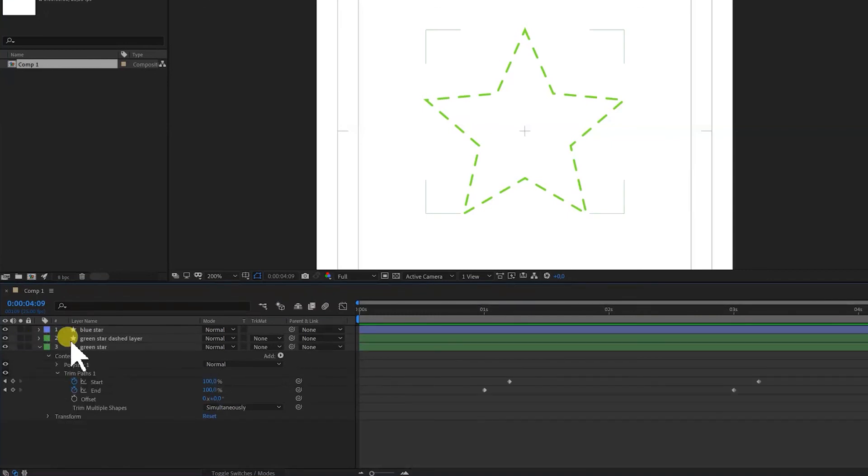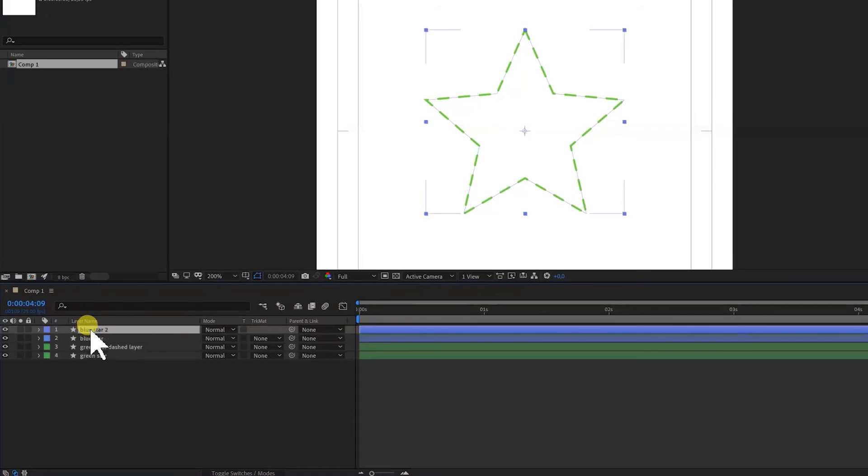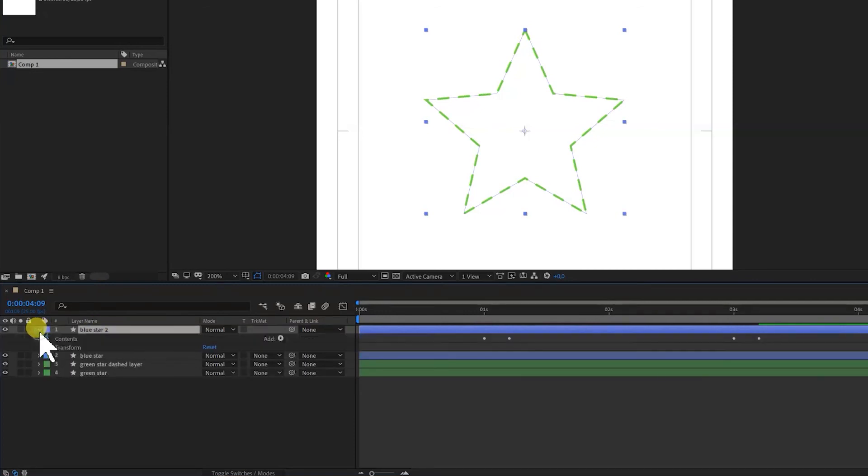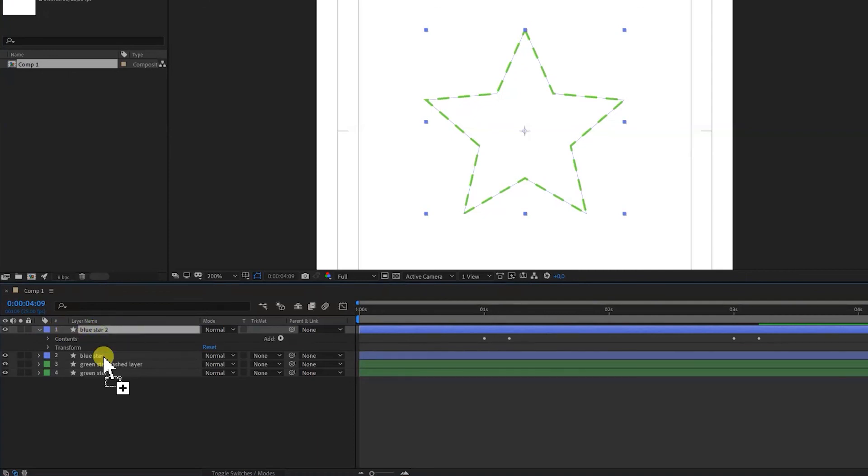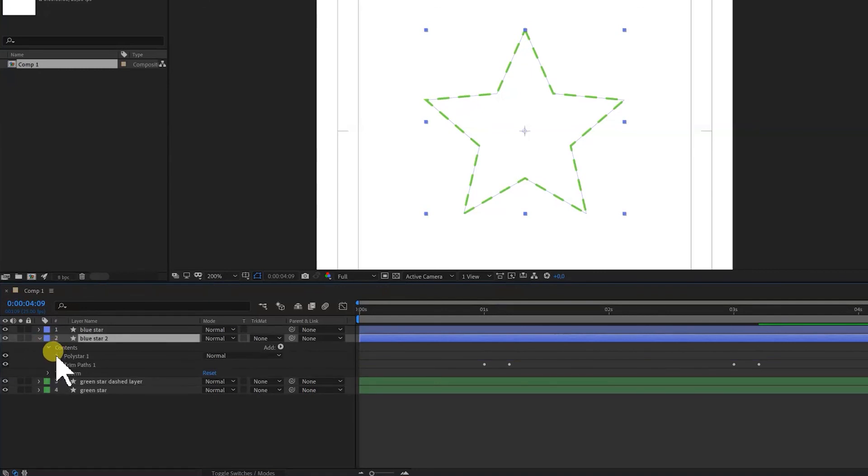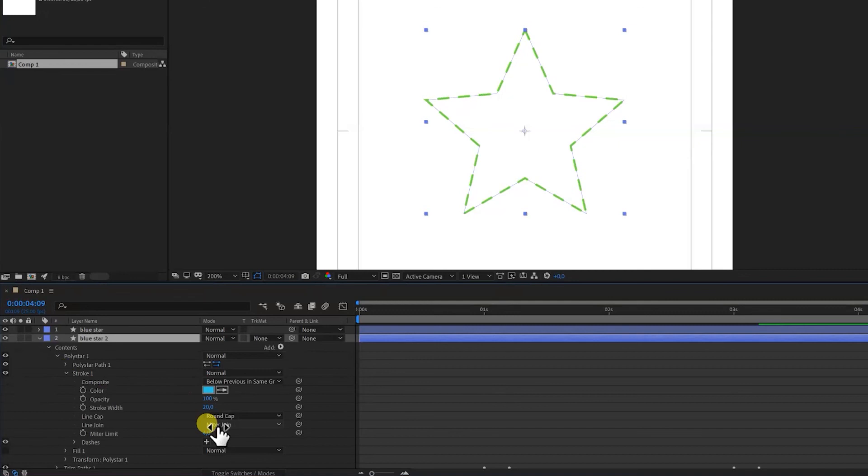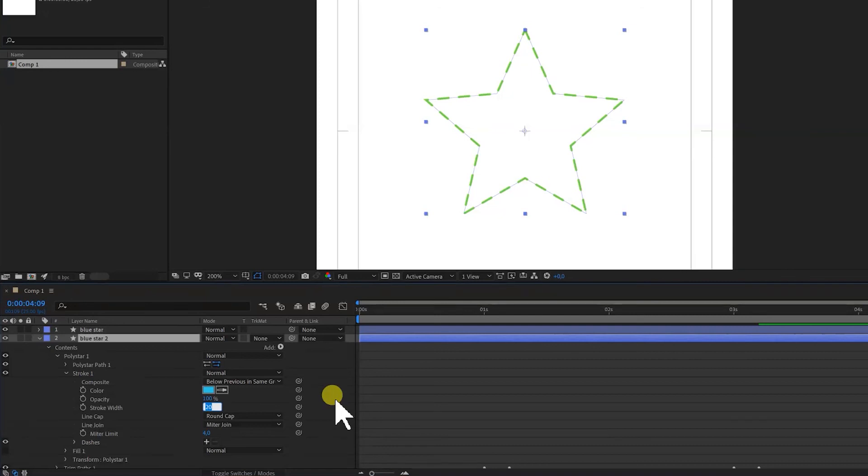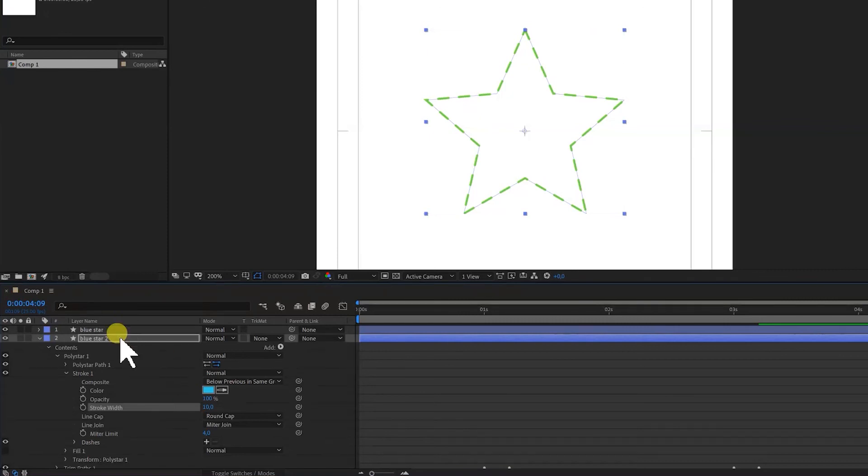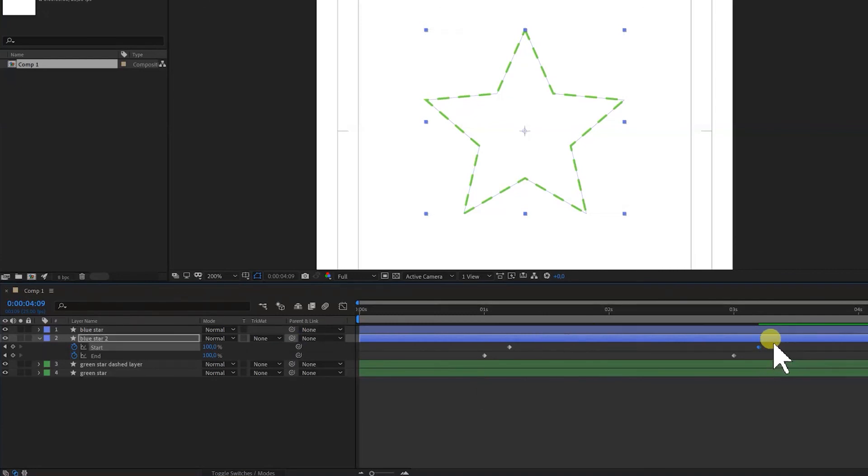And let's say we also want the blue line to stay. So we're going to duplicate this layer by pressing Ctrl D also. And we're going to twirl this open. And we put it underneath the main layer, the main blue layer. We're going to twirl open the polystar, twirl open the stroke. And we say we don't want this to be 10, the width of 10. And of course, if we select a layer and press U, all the keyframes will come up. We have to delete this last keyframe also.